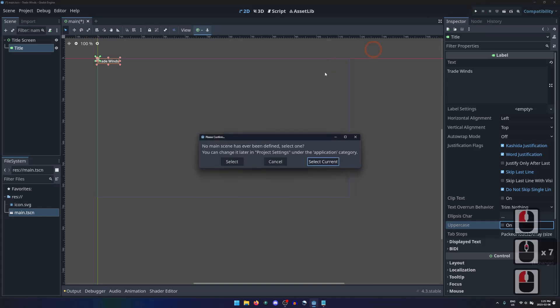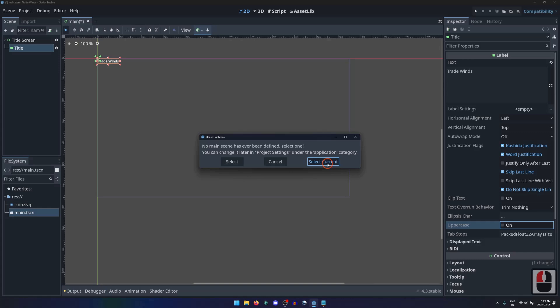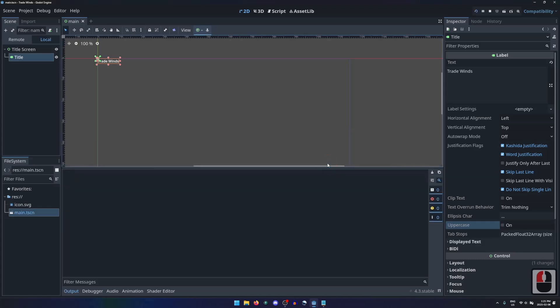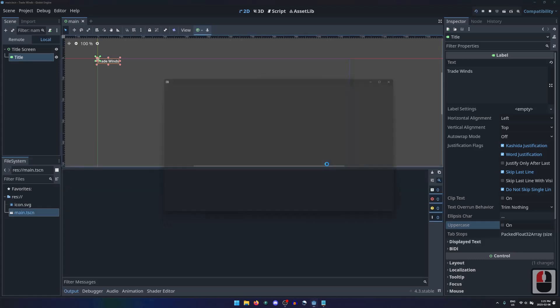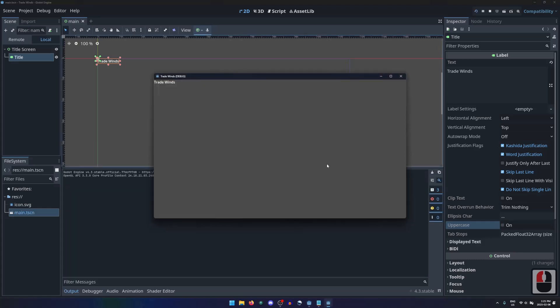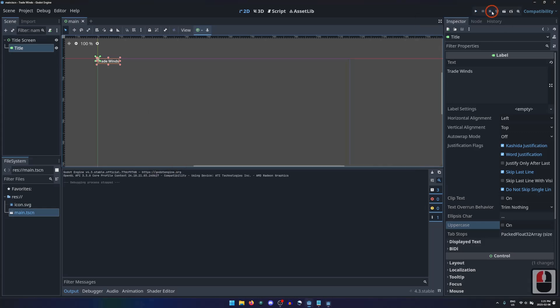Let's press play and see our title displayed. Since no scene has been selected for the main scene of this project, we are prompted to set it. Press Select Current to set this scene as the game's main scene, and we can see our game run, displaying the title in the top left corner of the window. Press the stop button to end the simulation.